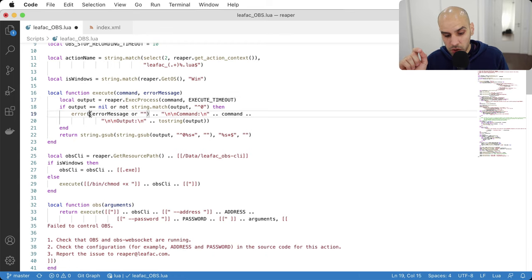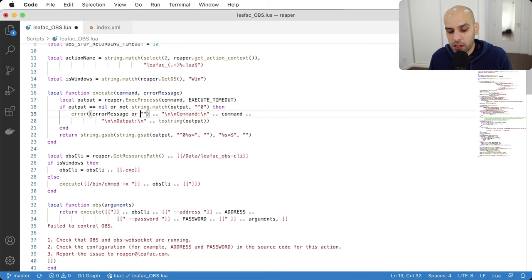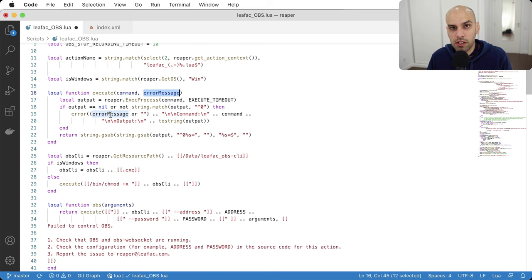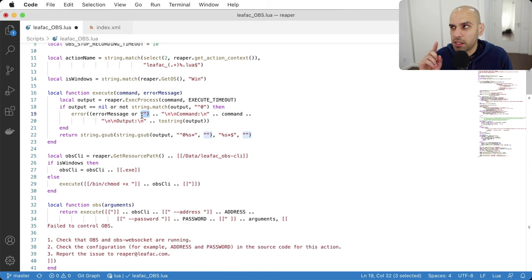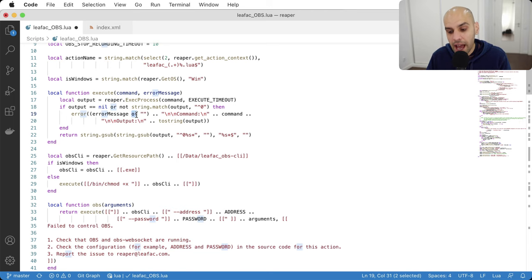If there is an error, I show the error message the caller passed, or if no message was passed, an empty string. I use the 'or' trick in Lua: if error_message is nil (which evaluates to false), then 'nil or ""' gives you empty string. This is a common Lua pattern for giving a parameter a default value. I also concatenate the command that was tried and the output of the program. I use 'tostring()' on the output in case it's nil — concatenating nil directly would cause Lua to blow up.